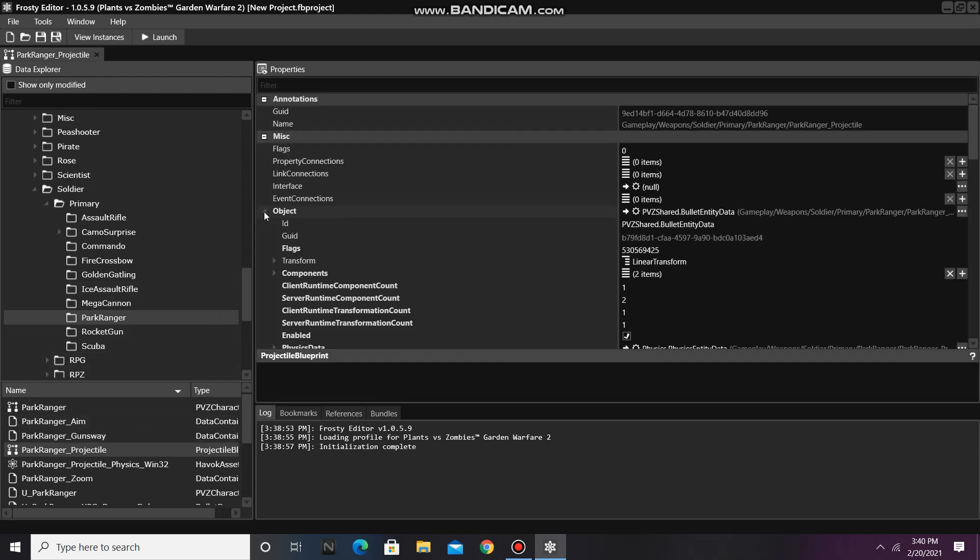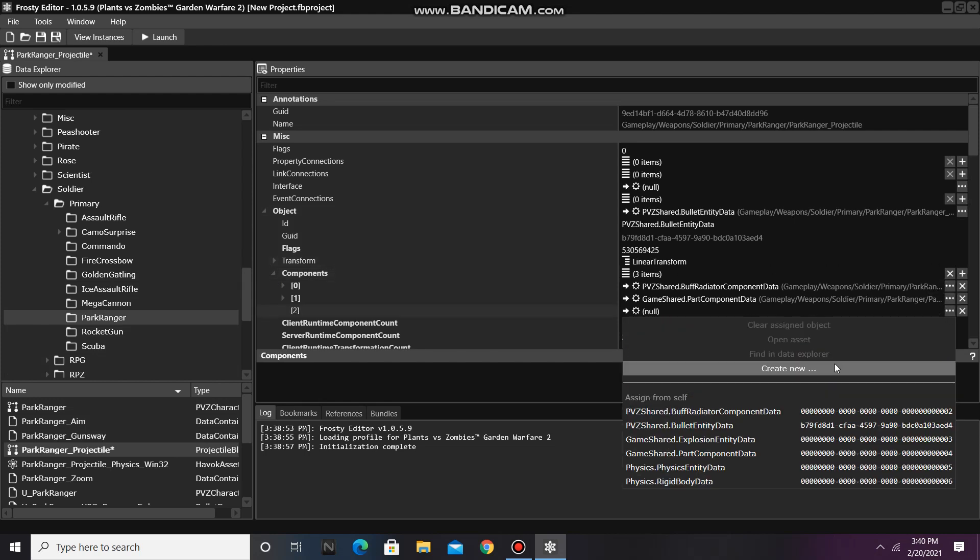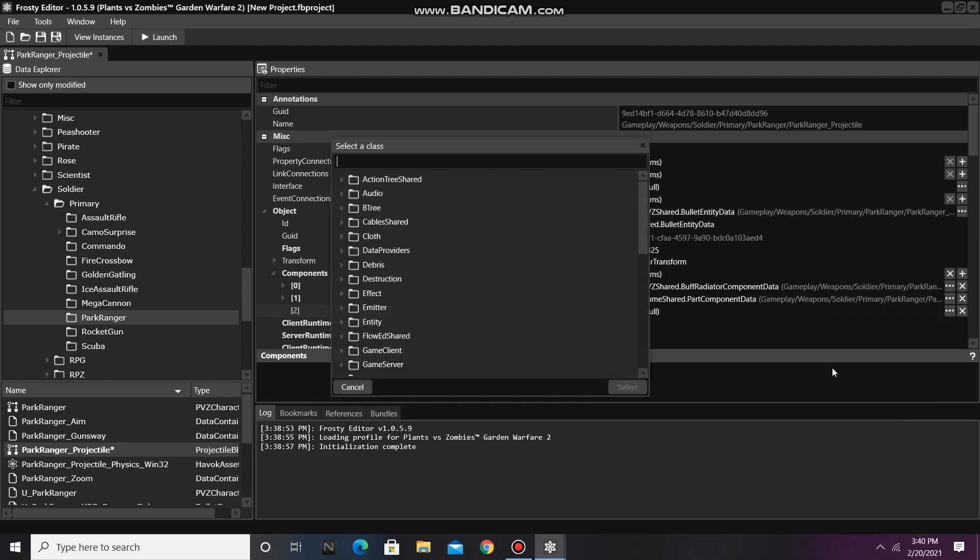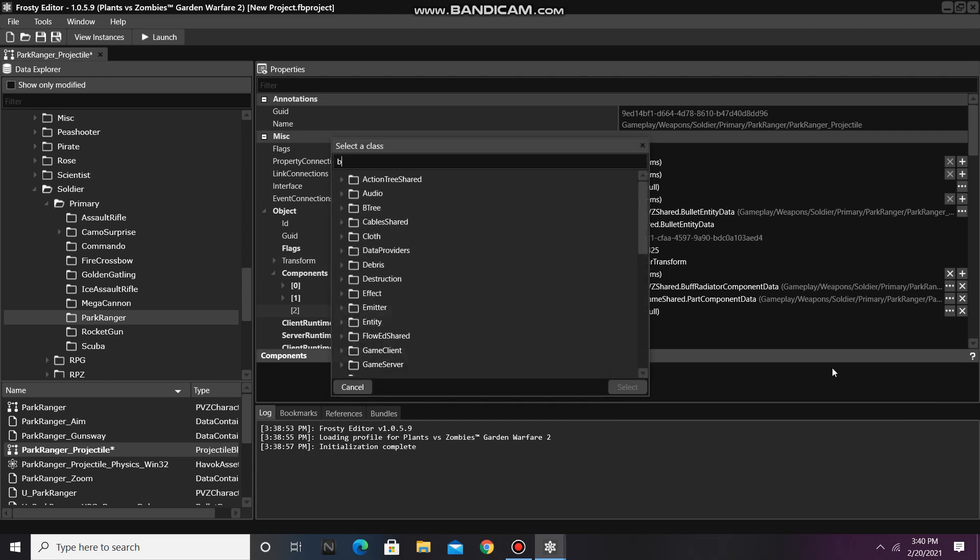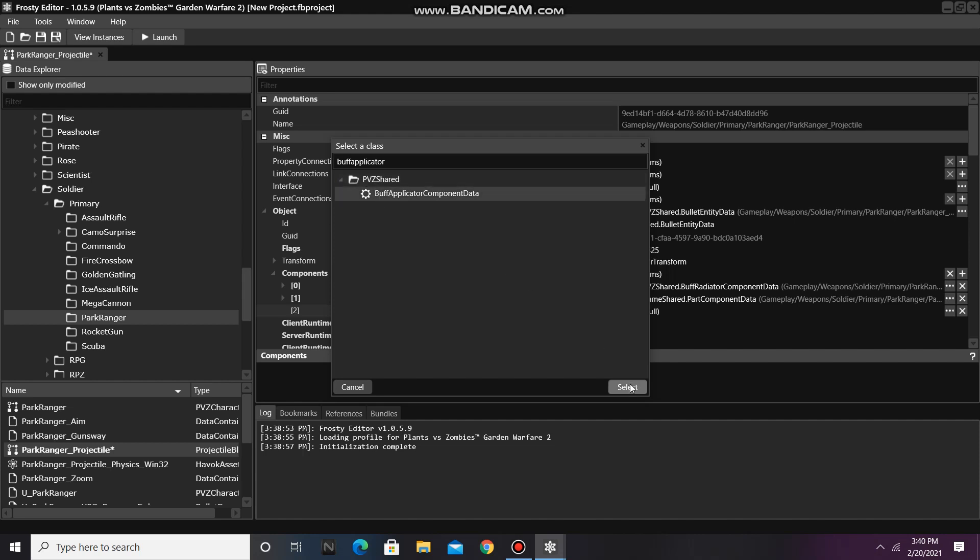Next, open the object, open the components, and add an item to them. Click on that item and select create new. Find buff applicator component data, click on it, and hit select.